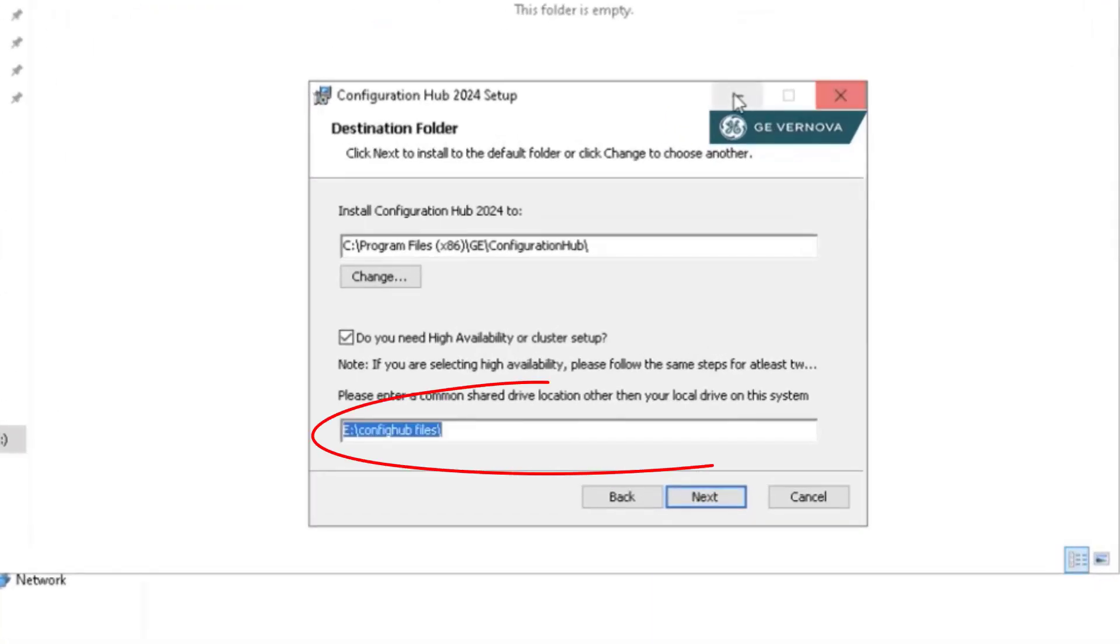You need to enter the share drive location path for the Configuration Hub files, which is used by both Node 1 and Node 2 in the cluster.